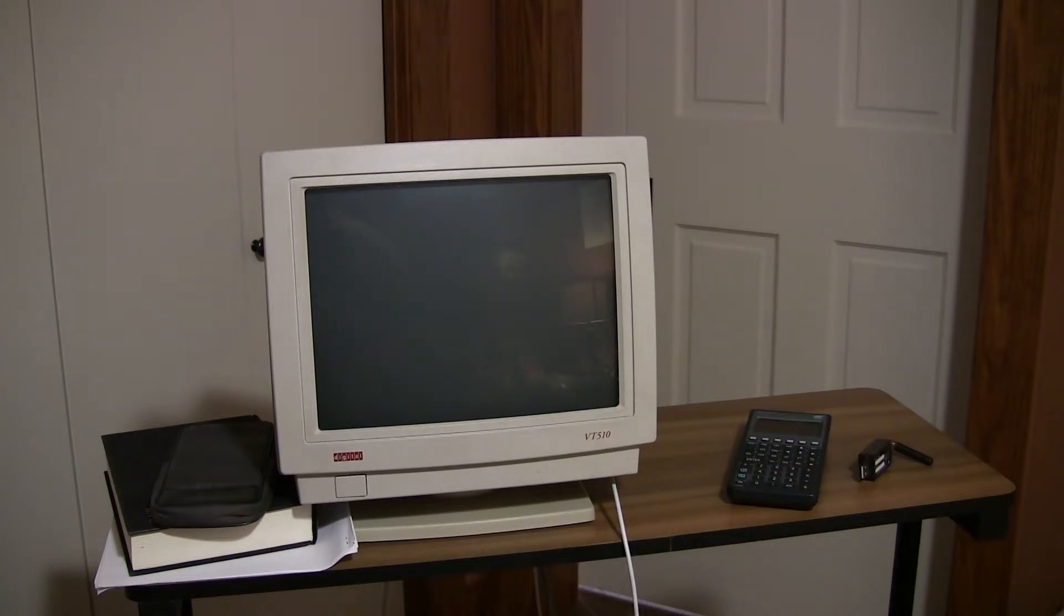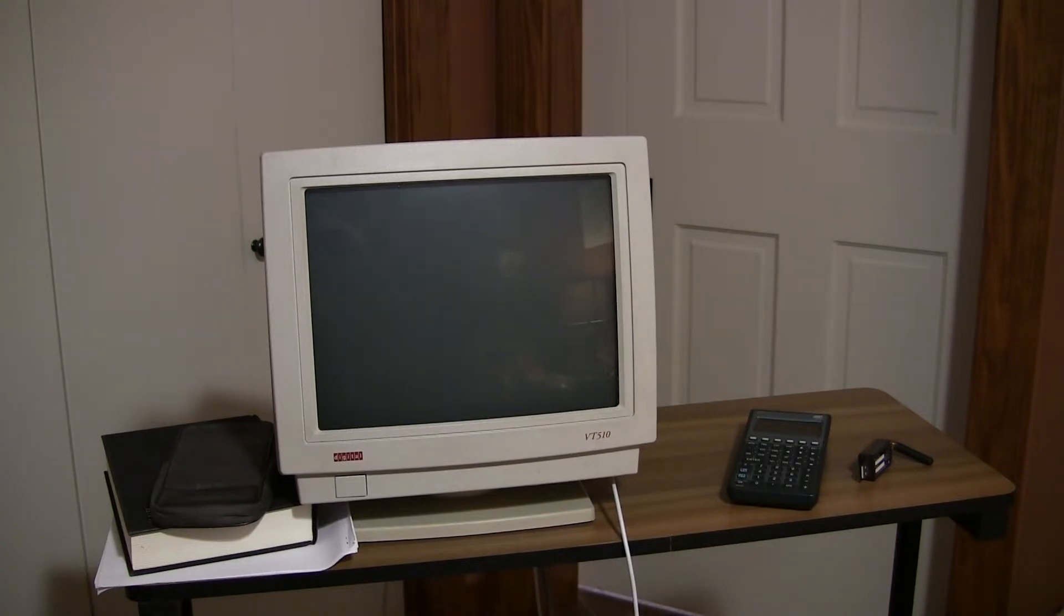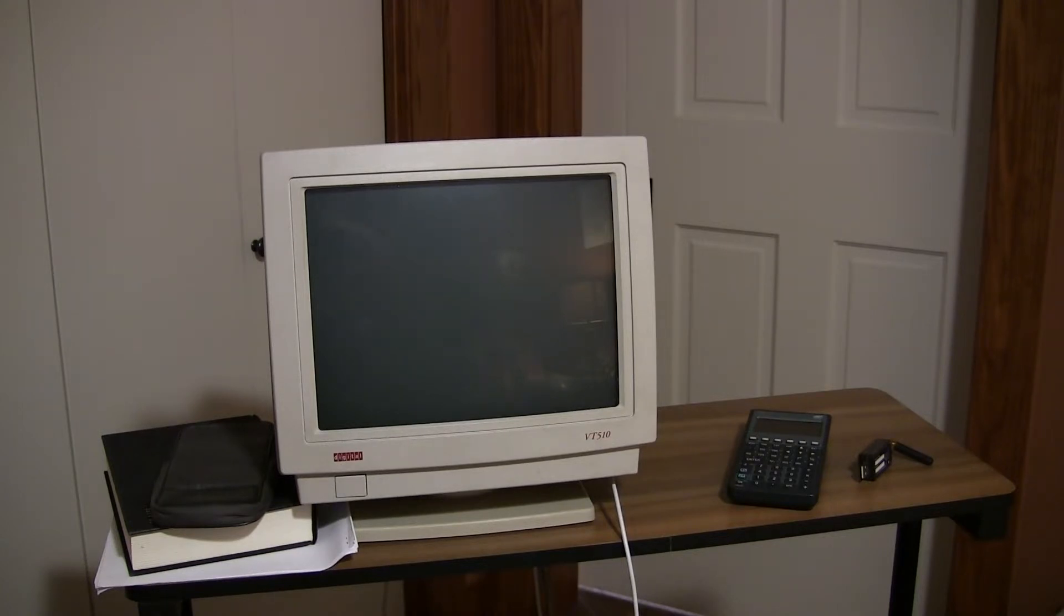The PDP-10 was a 36-bit machine. It was physically quite large, as computers from that era were. It would have taken up a good chunk of a room. And we're going to be running on it the operating system called ITS, which dated from about 1967 or so.